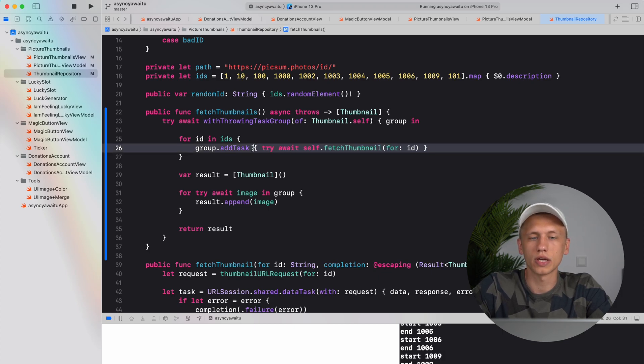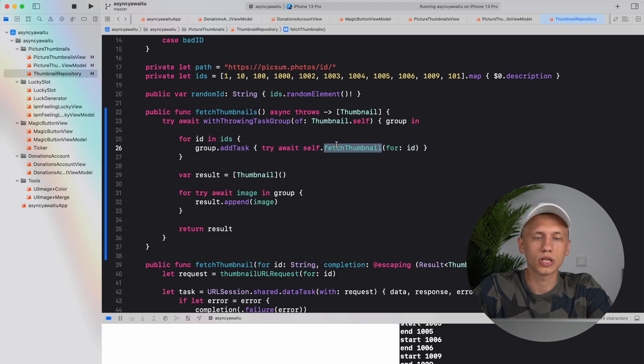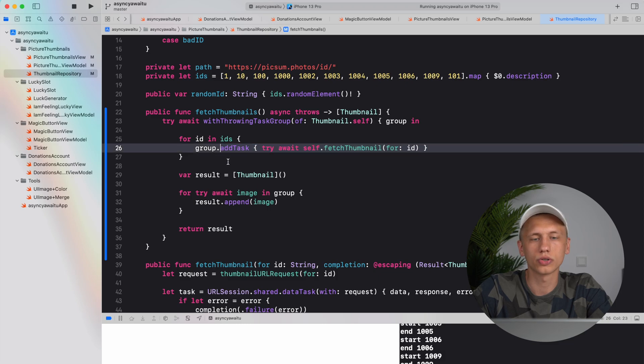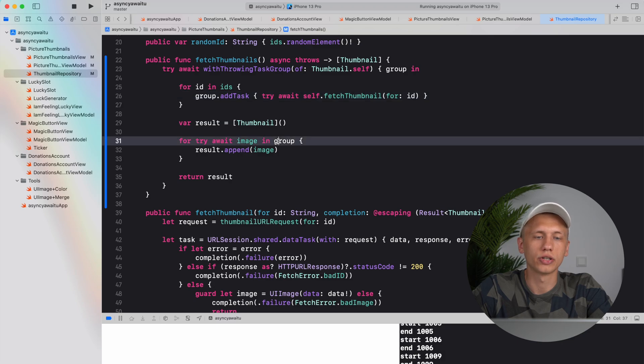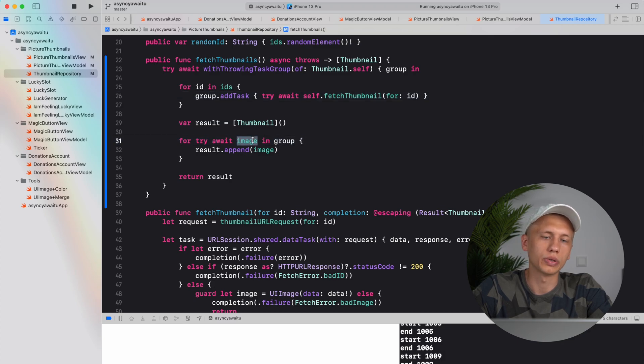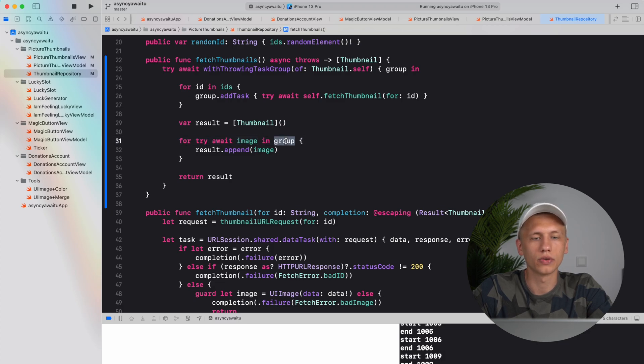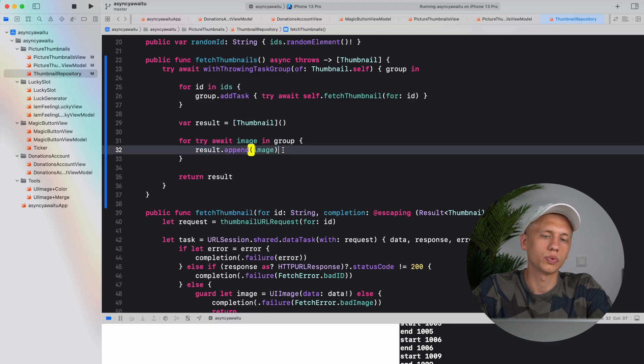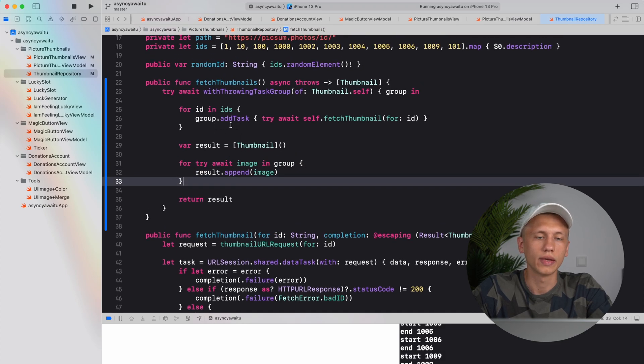So here what we do is actually we just call this function inside this add task closure. And then what we want to do is we want to wait for each task here in the group. So here we actually literally iterate over the results that are async, so we try for each image in the group and we append them to our results array. So here we add all the tasks, they just start executing, and here we're waiting for the results.